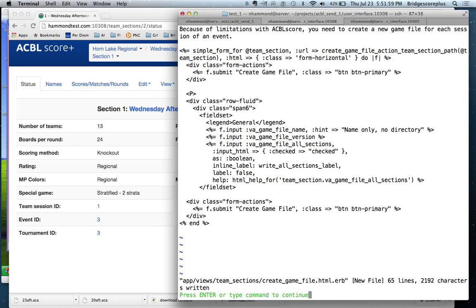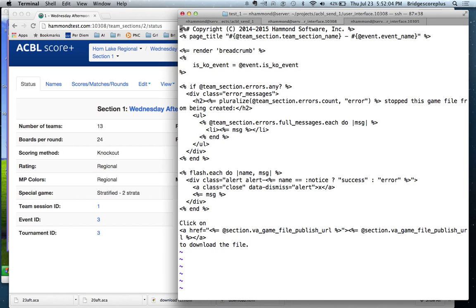And this is what the action view is going to look like. Again, very similar. We say, are there any errors to display? If they are, display them. Are there any messages that should be displayed? And if not, we just display the link to download the file.